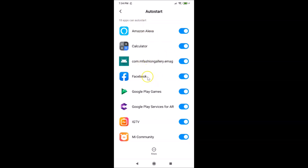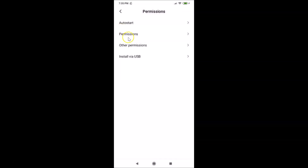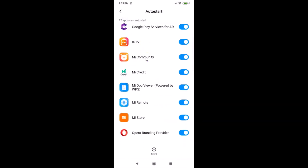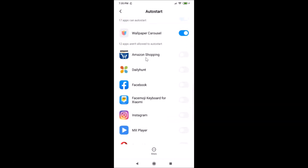For example, if I don't want the Facebook app to auto start, I need to tap the toggle next to Facebook. It's now disabled and it won't auto start. Let me go back and open Auto Start again — if I scroll down to the section 'apps not allowed to auto start', I can see Facebook is now listed there.